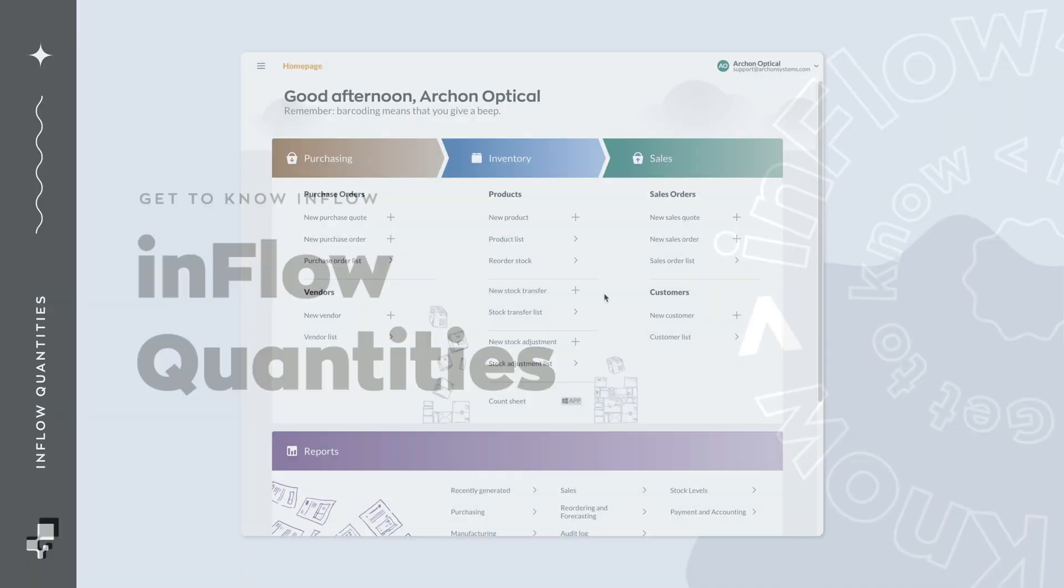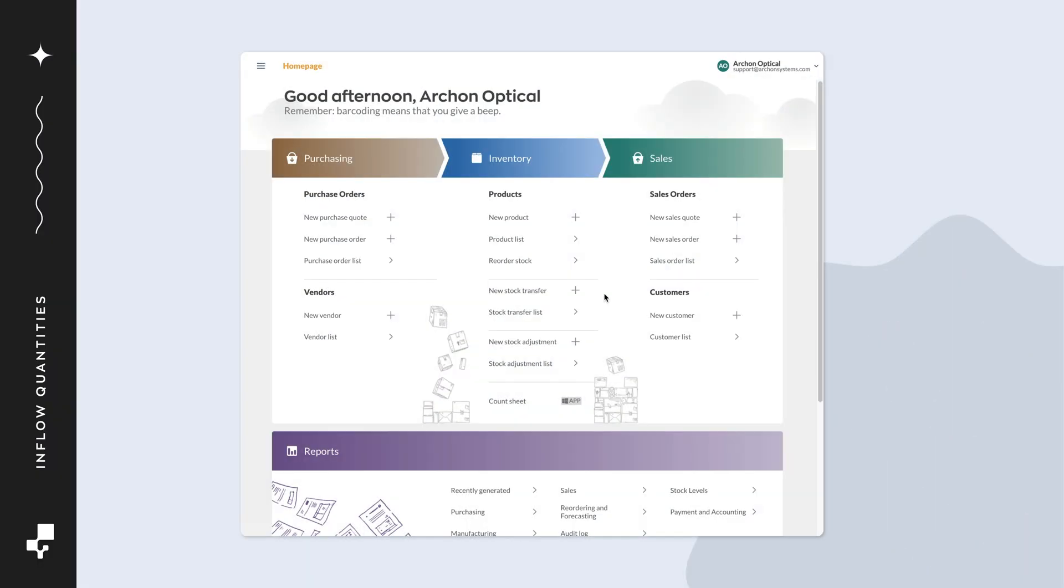Hi there! While using Inflow, you might have noticed there are several ways to display your inventory levels. We'll go over what they mean and how they'll help you stay organized.